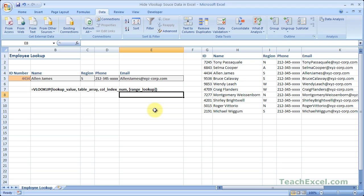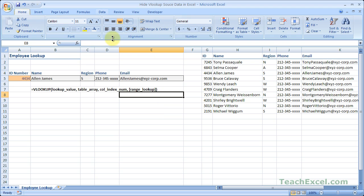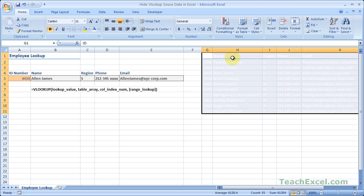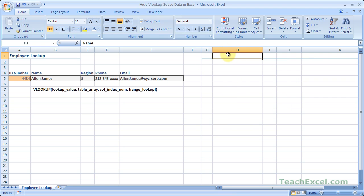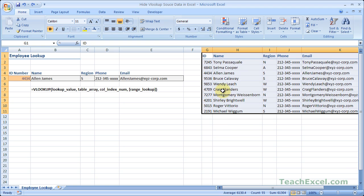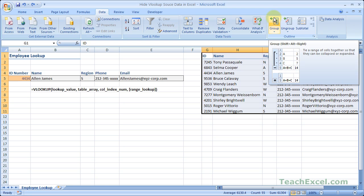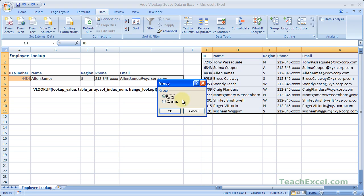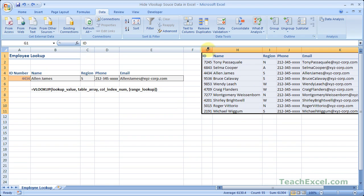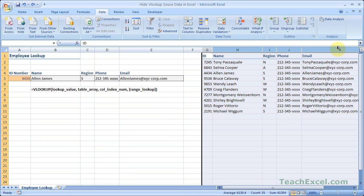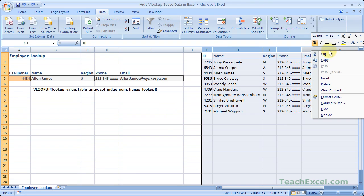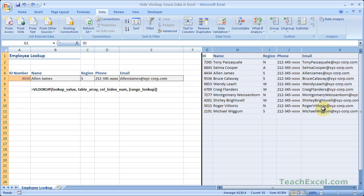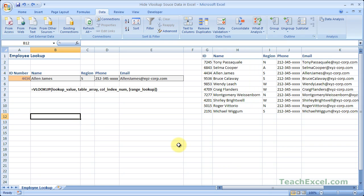So just to recap, the first and easiest way is to select the data and just make it the same color as the background color of the cells. Then if you have any borders, remove the borders. Or you can select the data, go to the data tab, and hit group. If this little box pops up, just select columns in this case. Or you can select the data and right click the column headings and hit hide. And that's all you have to do to hide VLOOKUP source data in Excel.